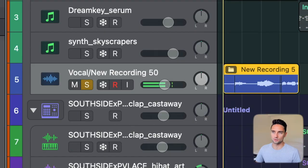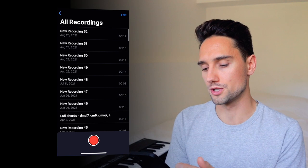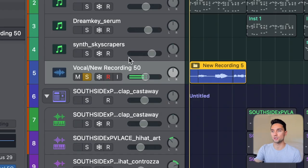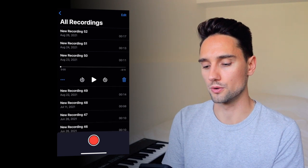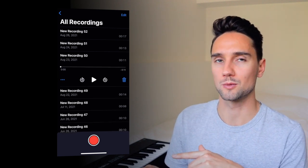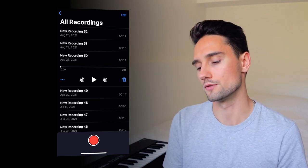To start, let's solo this. I've done all the processing to this already, so what I'm going to do is grab the original recording from my iPhone — it's in voice memos. I know this one is new recording 50, which is labeled here in Logic. If I go to new recording 50 and play this, it's going to sound rough, but trust me, we're going to fix this afterwards and I'll show you exactly how.